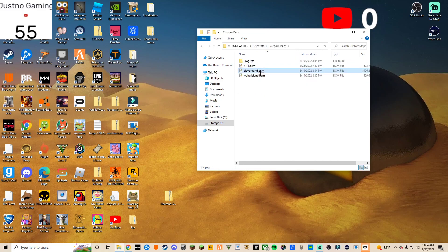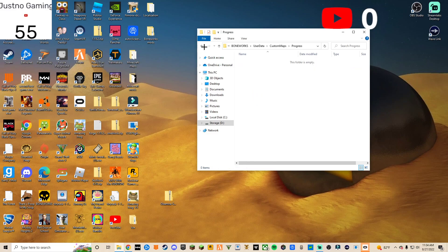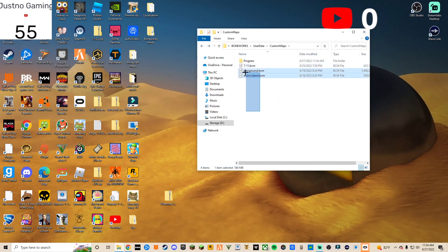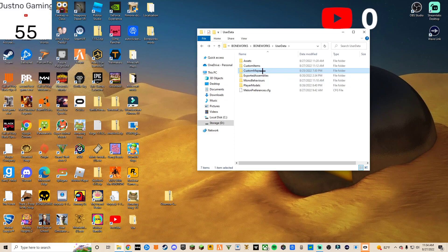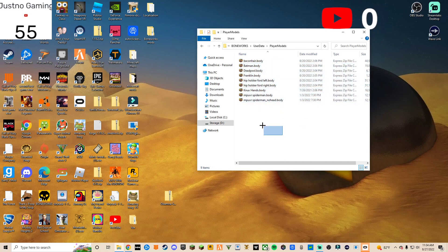For custom maps, put them right here — if it has .bcm, that goes in the Maps folder. I made the mistake of putting it in the wrong place my first time. These two — the Playground and the We Island — were my first maps, and I also got the 7-Eleven map, which is really cool. Custom maps go in the Custom Maps folder. Player models go in the Player Model folder — if it has .body at the end, it's a player model.